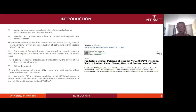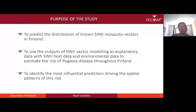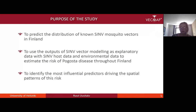In Finland, Pogosta disease outbreaks have been focused in eastern and central parts of Finland, which presents a good potential to predict and understand the drivers of the spatial pattern. It is still understudied how the presence of known Sindibis virus vector and host species affects the risk in Finland. We applied GIS and habitat suitability modeling techniques to better understand how the drivers contribute to risk. This paper was published in June in the International Journal of Environmental Research and Public Health.